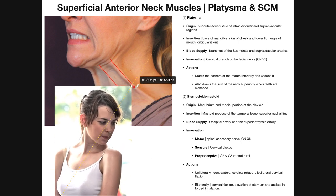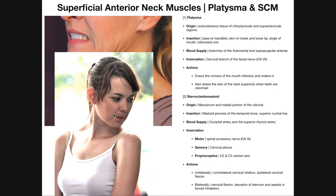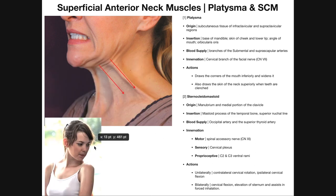Whenever you rotate your head in one direction, you can see the other sternocleidomastoid clearly if body fat percentage is fairly low. The name sternocleidomastoid is based on its origins and insertion: it originates on the sternum and clavicle — 'kleido' refers to clavicle — and inserts on the mastoid process. So even if you forget the details, you can reason through the name.